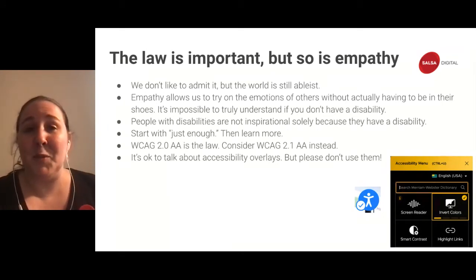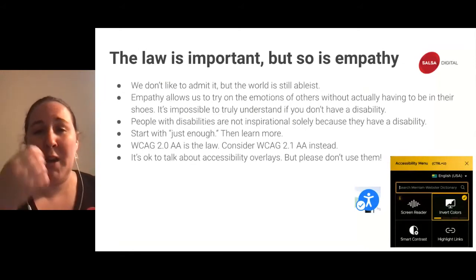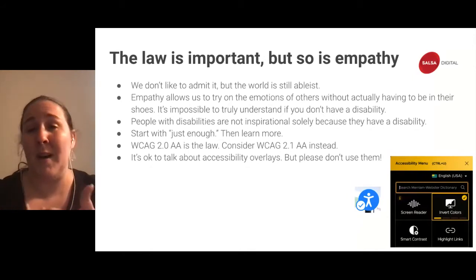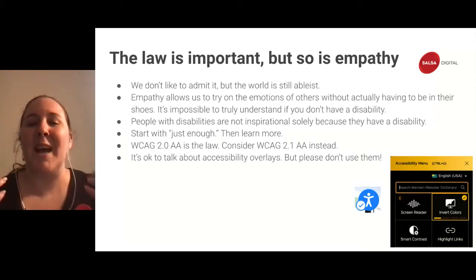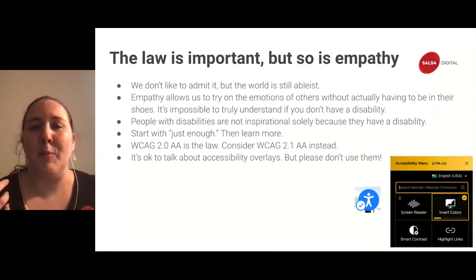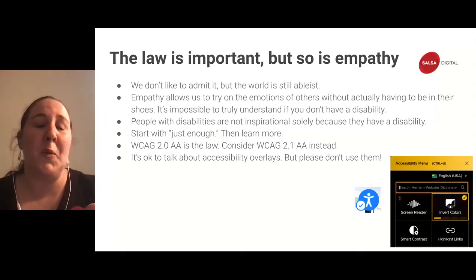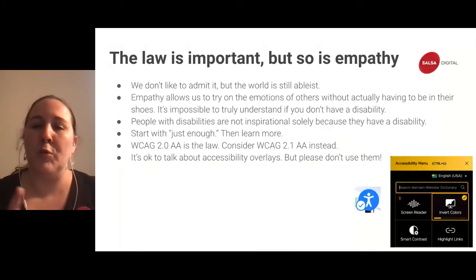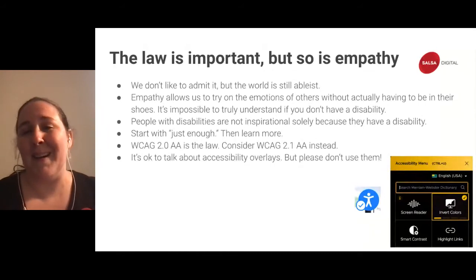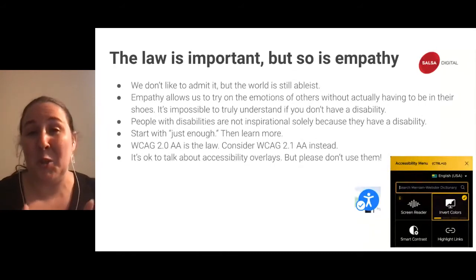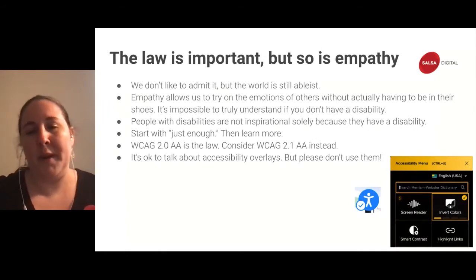Start with just enough accessibility — there's a lot to know, a lot of guidelines, a lot of standards. It's okay to start with just enough and then focus on learning more. WCAG 2.0 AA is the law, but WCAG 2.1 opens up guidelines for mobile, responsive, and cognitive considerations. WCAG 2.2 is coming out soon, and 3.0 is in discussions now. Let's move ahead and not just do the minimum — think about going another step.